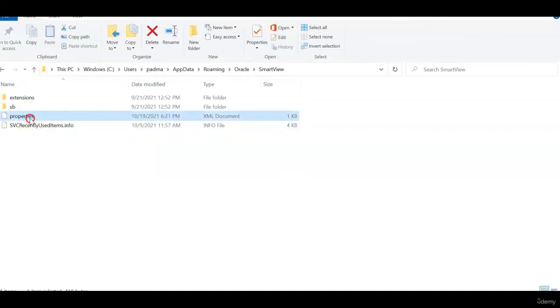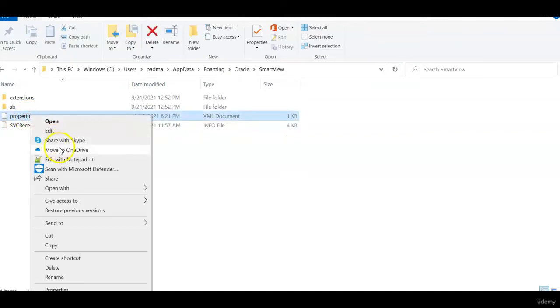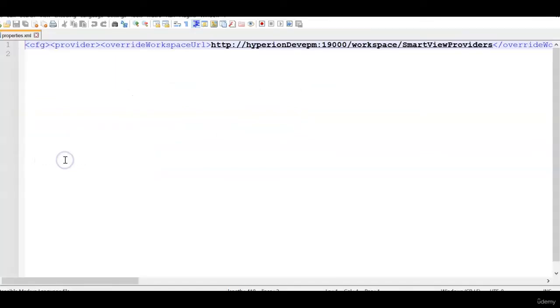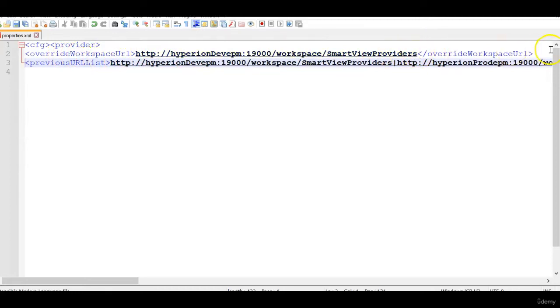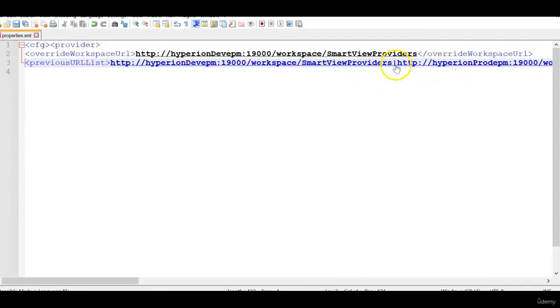Open the properties file, right click and edit with notepad++ or any other editor and you see the contents appear in one line. So the first tag is override workspace URL. This is the URL that appears in the text box by default and previous URL list appears as shown. This symbol separates the several URLs.